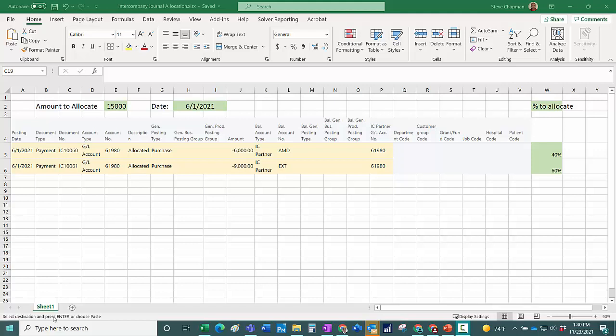So here's my Excel template. I created this template basically by copying the intercompany general journal form into Excel. You can see that right here. I've got that in rows 4, 5, and 6.